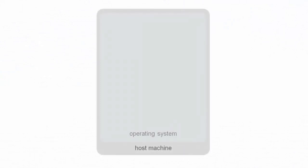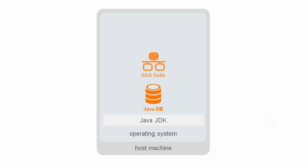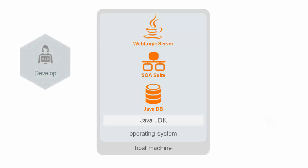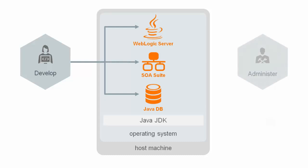QuickStart for Developers includes everything needed to begin developing in SOA Suite 12C, including an instance of the Java DB database, Oracle SOA Suite 12C software, and an integrated WebLogic server. It also includes JDeveloper to perform development work, and Enterprise Manager and Fusion Middleware console to administer the runtime environment.